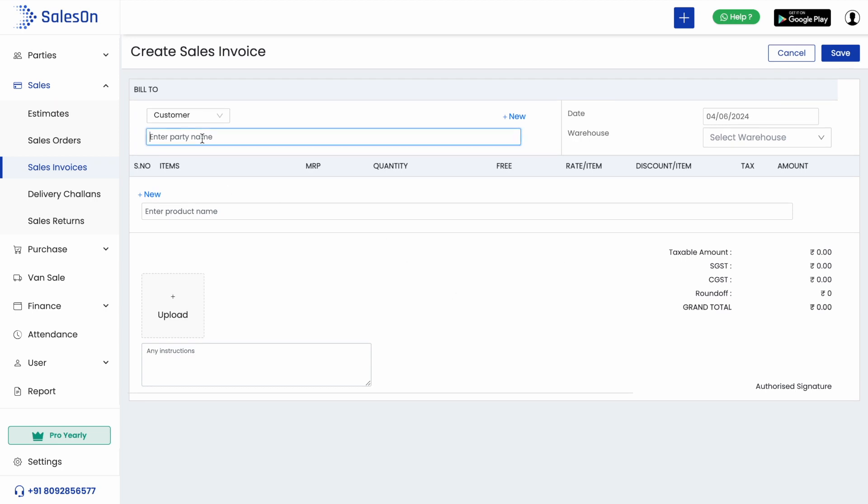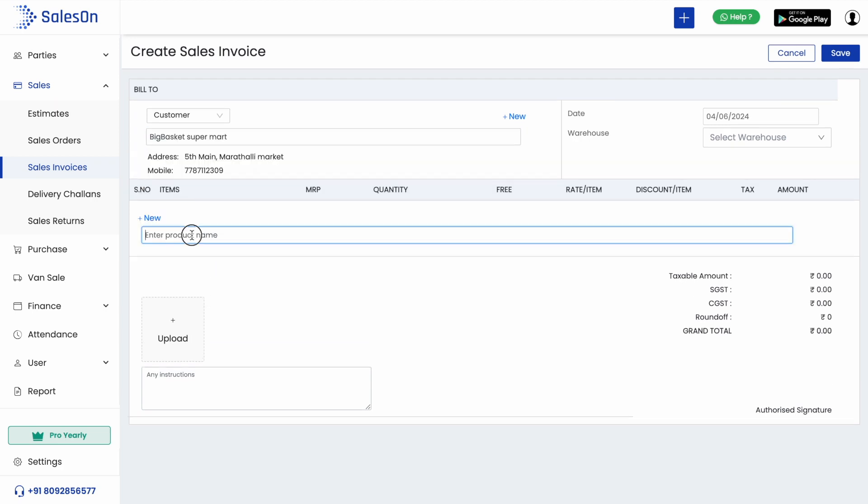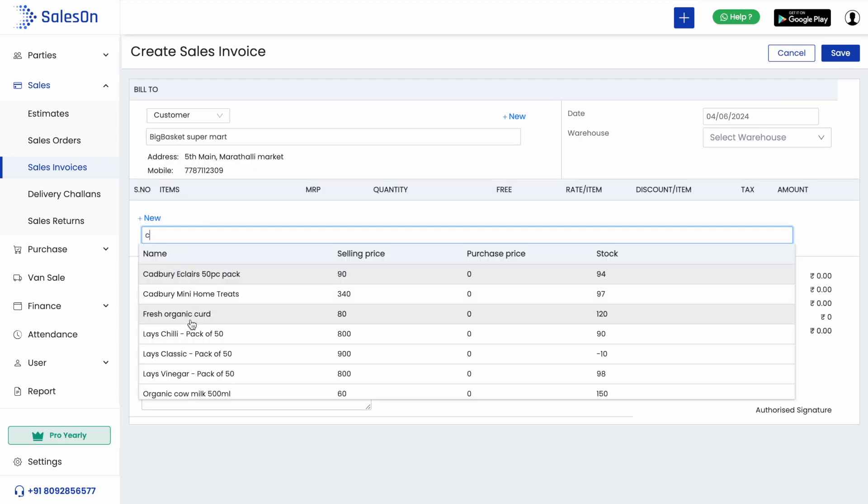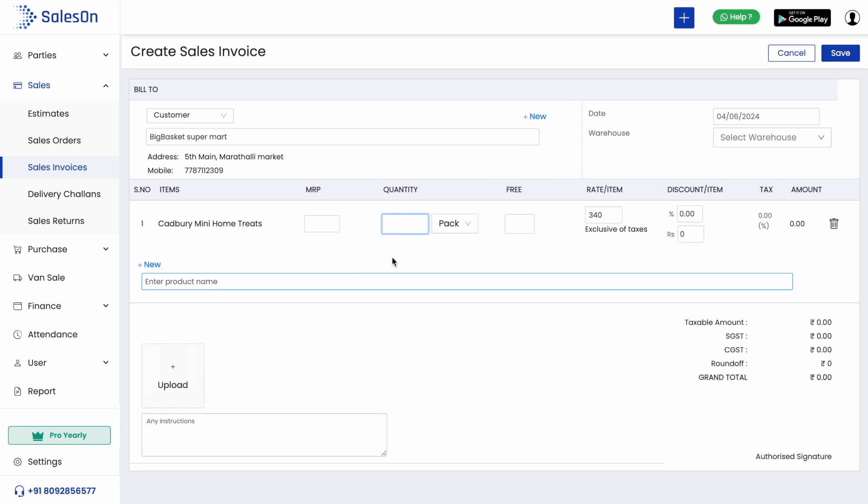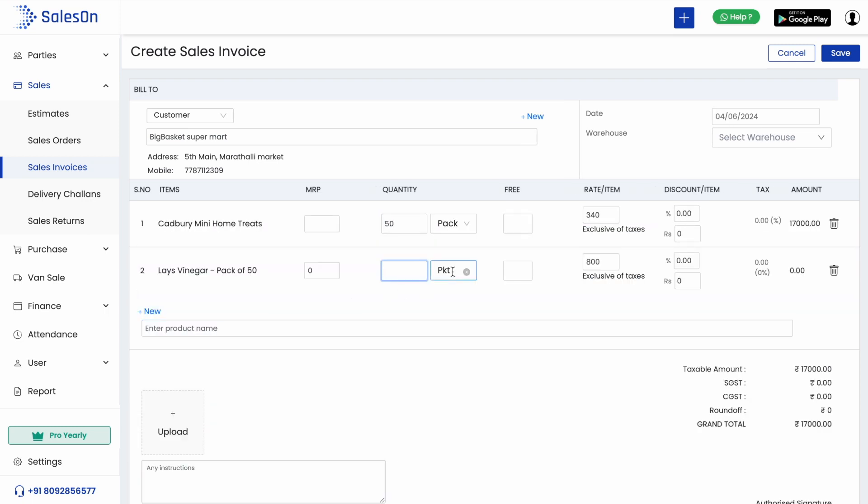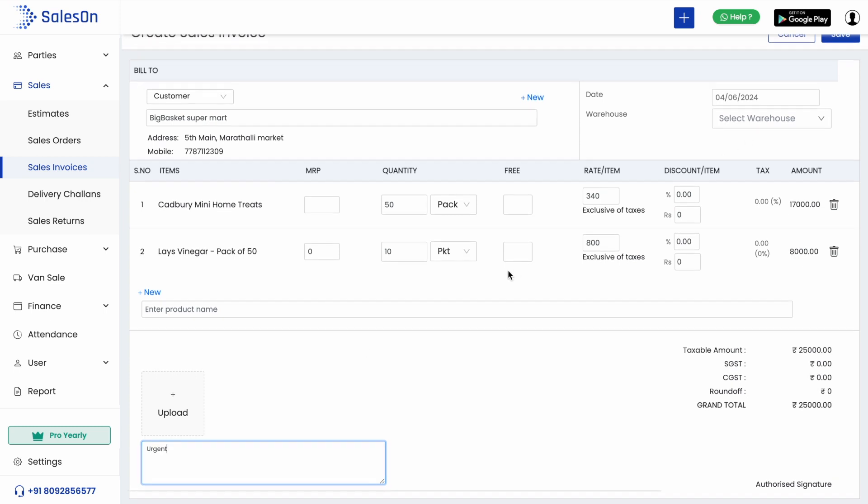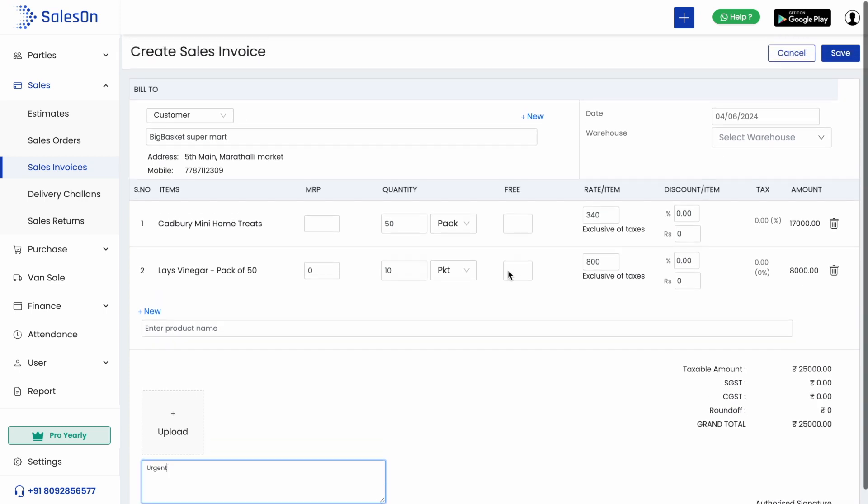Let us now create another invoice. Hit the create sales invoice button. Enter the customer name and the item name along with its quantities. We can optionally hit the upload button to upload attachments or add some notes, and we click on save to create a new sales invoice.